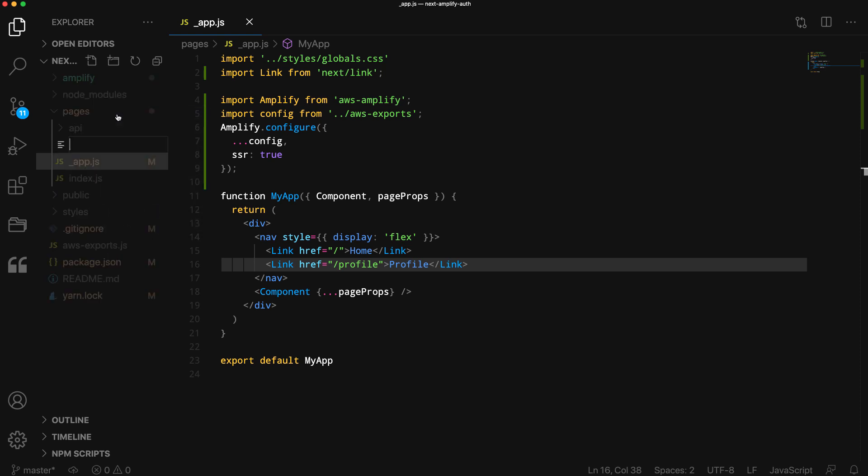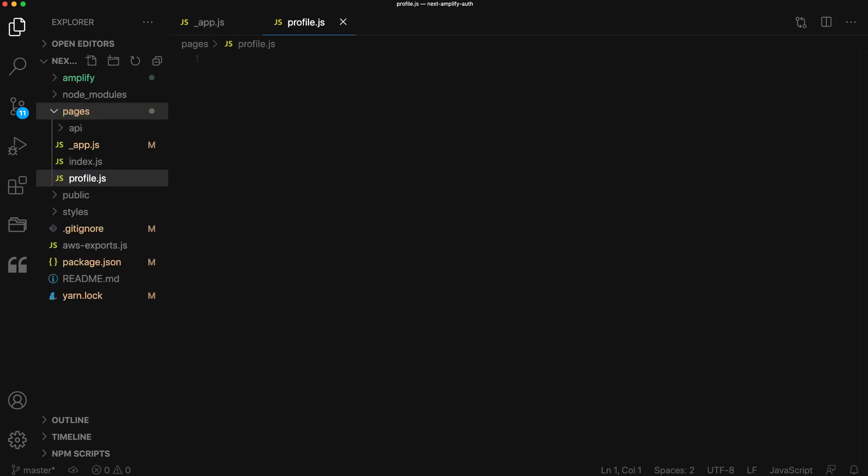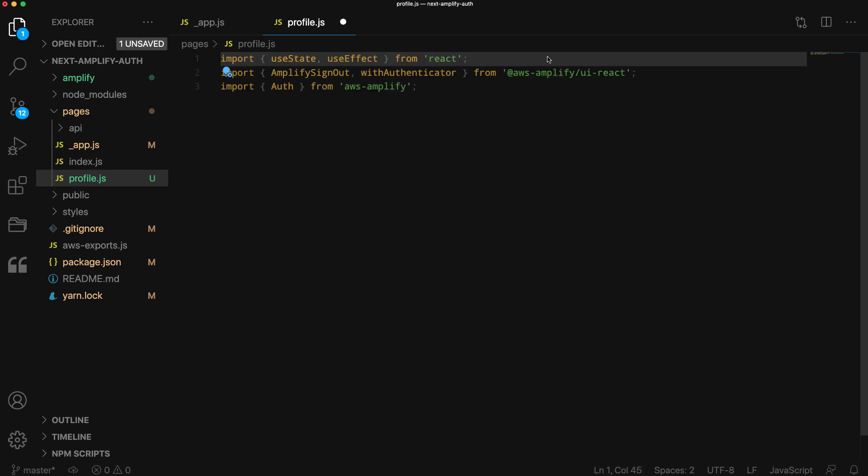Next, we'll create a new file in the pages directory called profile.js. Here, we'll first import useState and useEffect from React.